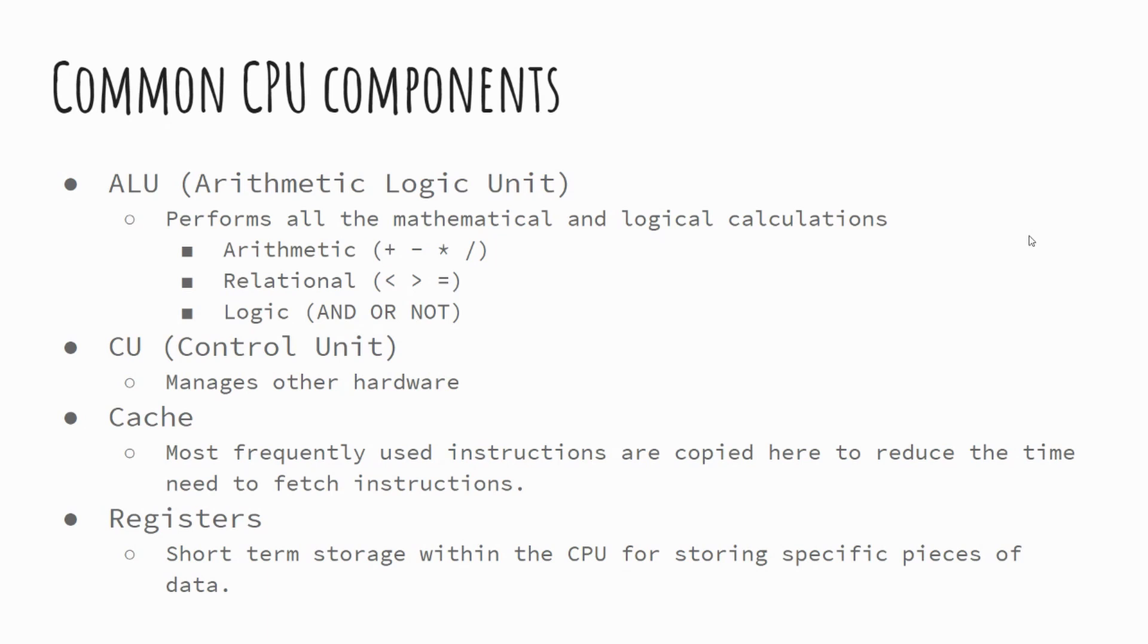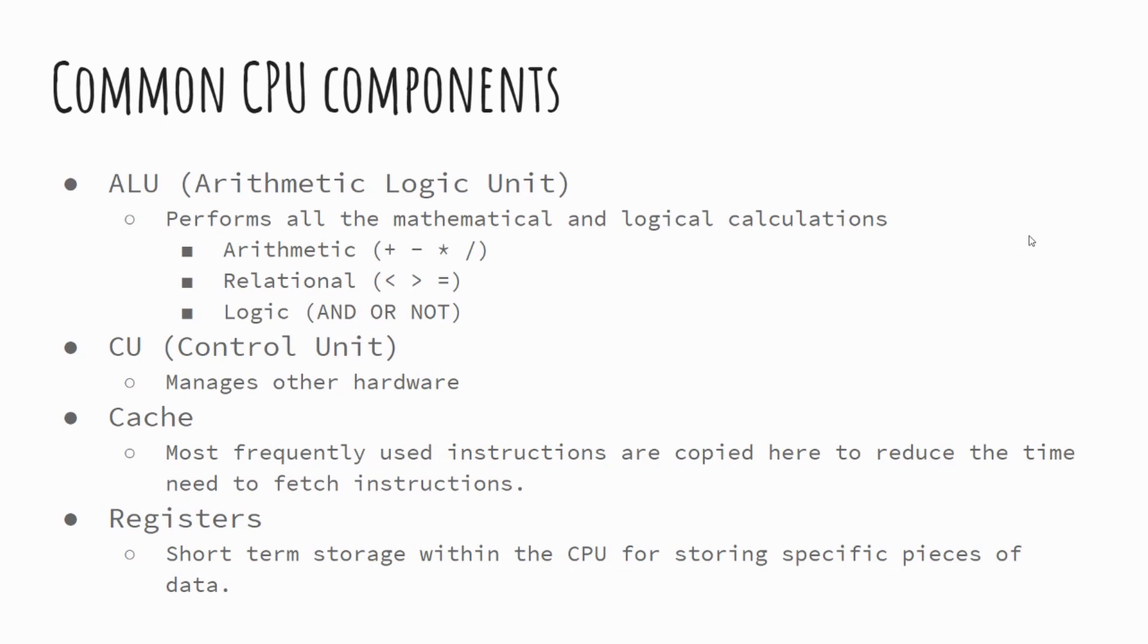You've also got the control unit, or CU, and this is responsible for managing other hardware. This might be the part that tells the secondary storage, your hard disk drive, to move something into RAM. It might be telling your graphics card to do something in particular. You've got cache, or cache memory. This is where your most frequently used instructions will be stored. It's a super fast type of memory built into the CPU. It's a very small amount of memory, but it's only for those instructions that are most frequently used in order to reduce the time needed to gather data from the RAM to speed up that execution of instructions.